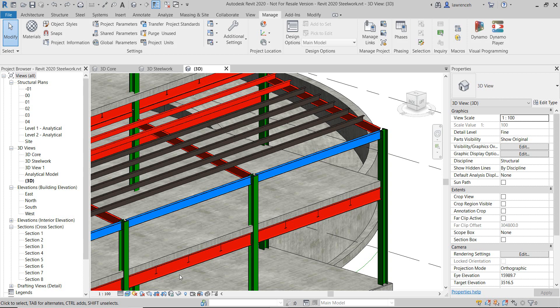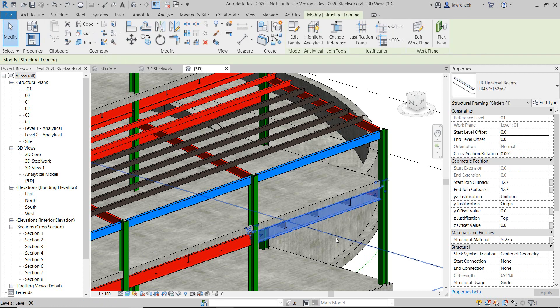Hi everybody, welcome to this tutorial where we'll be looking at the difference between type and instance parameters. We're going to look at this from a structural standpoint and we're going to look at two types of families. I'm going to start off with the structural framing family. You can see here that we have a beam, and this is really an out of the box beam from Autodesk. You can see that the structural material is driven by an instance parameter.